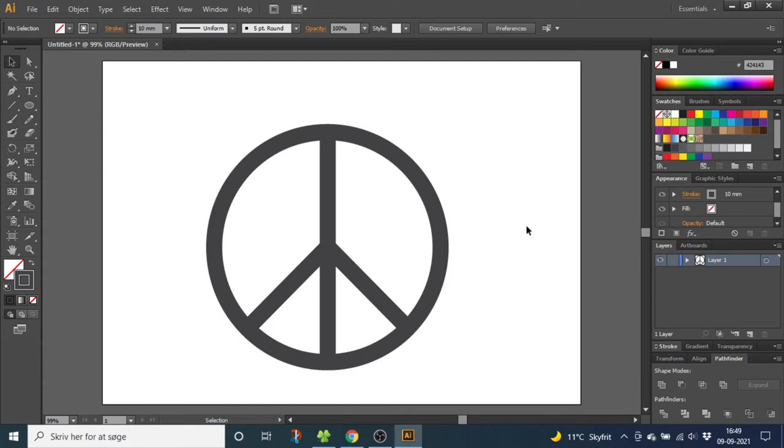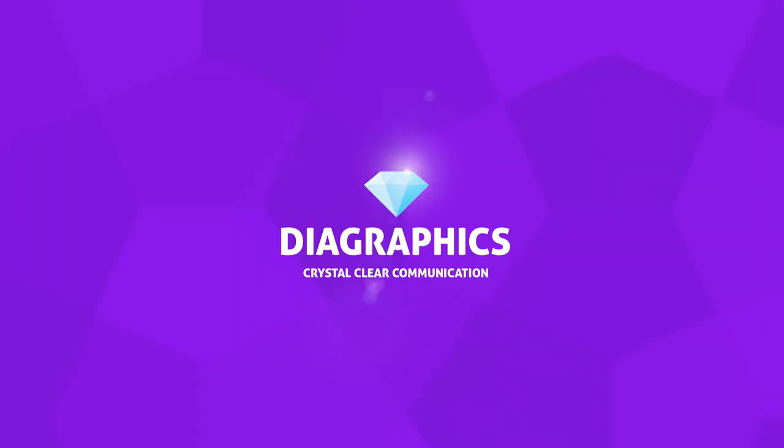Hey guys, this is Kent and you're watching Diagraphics. Today I want to show you a very quick and easy way to draw the peace sign inside Adobe Illustrator.